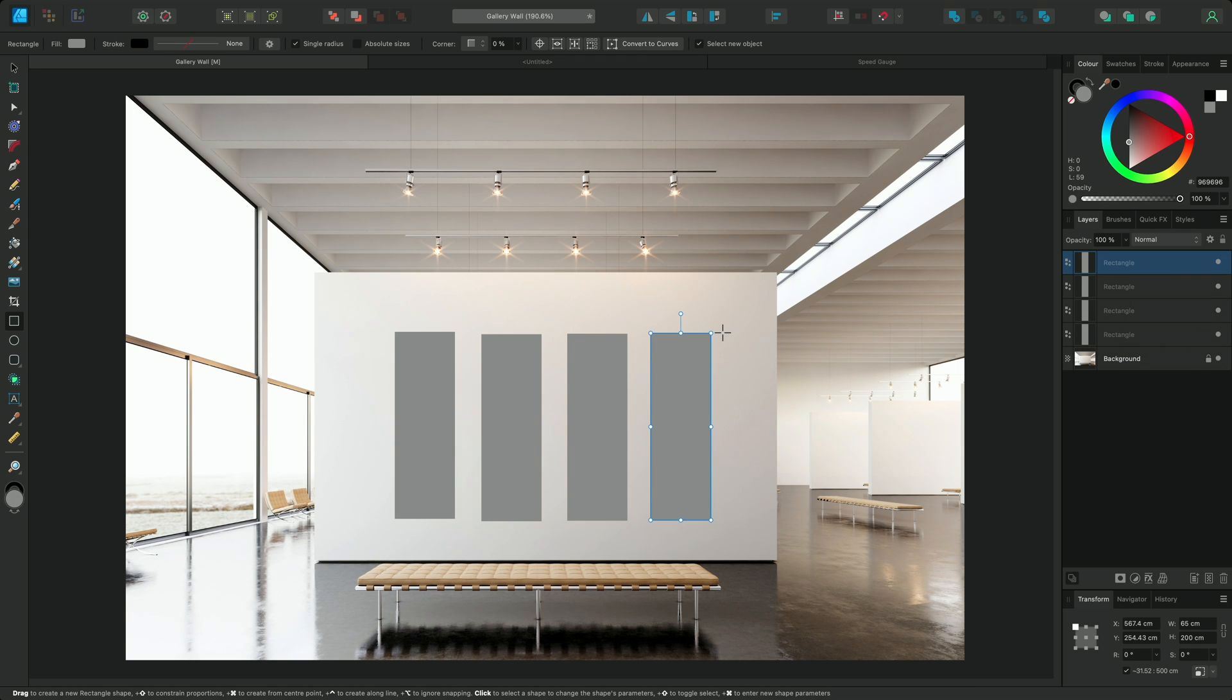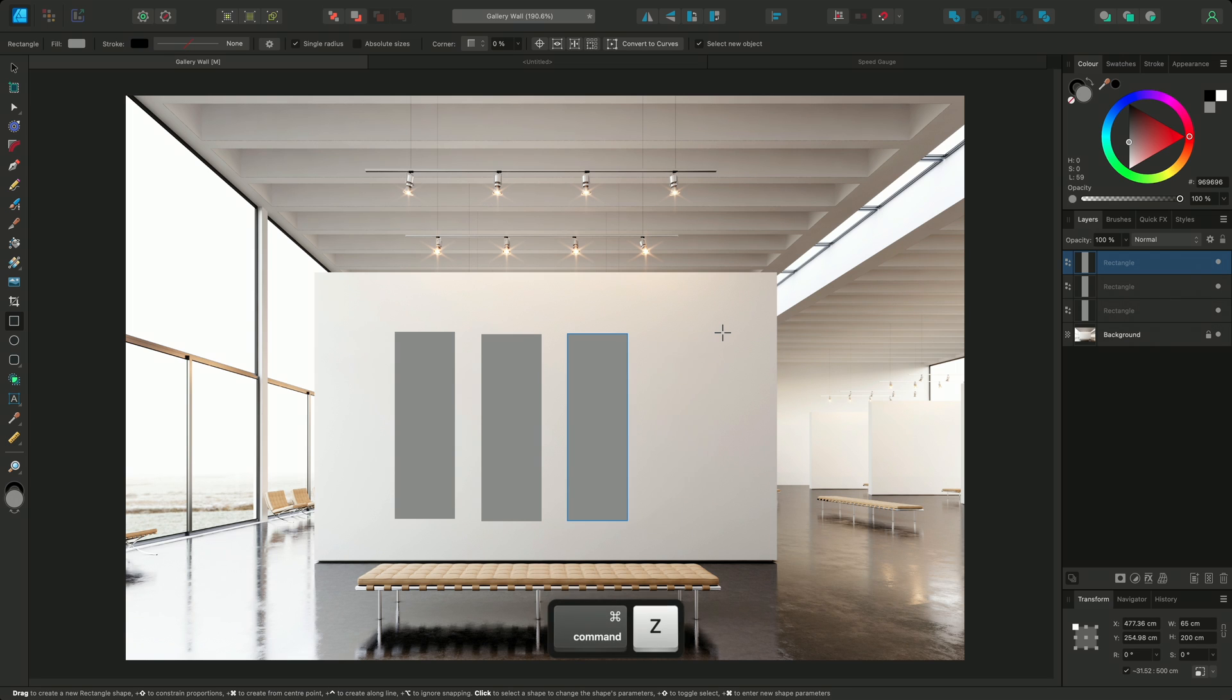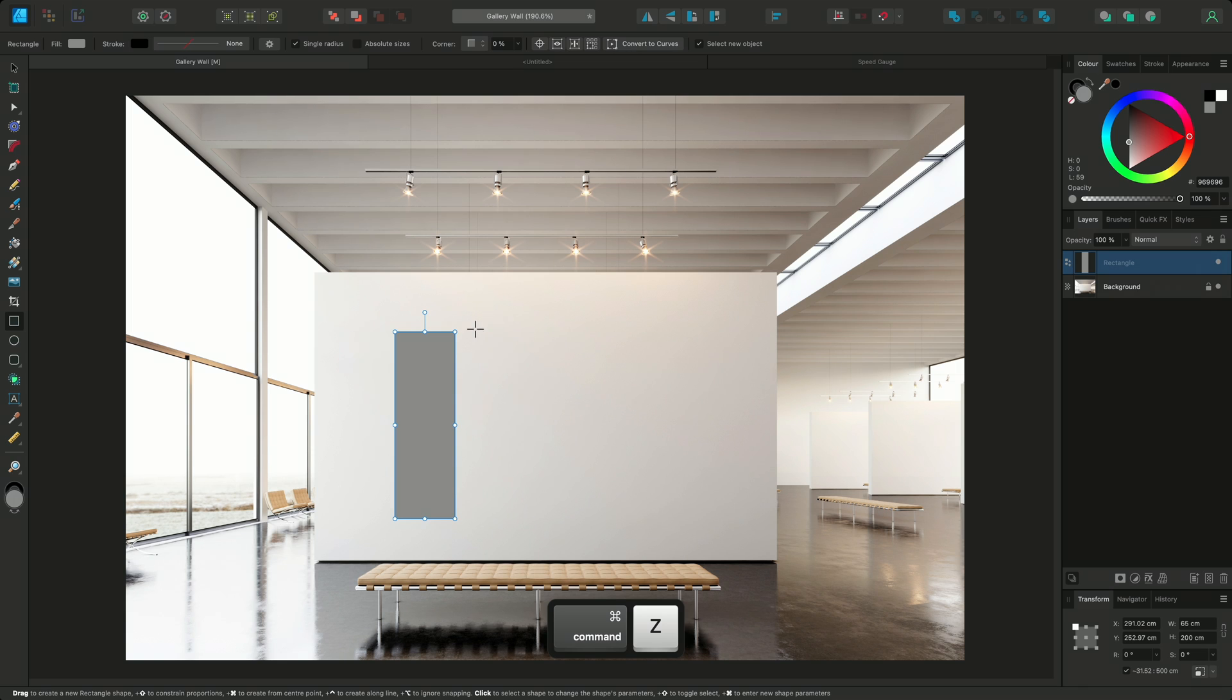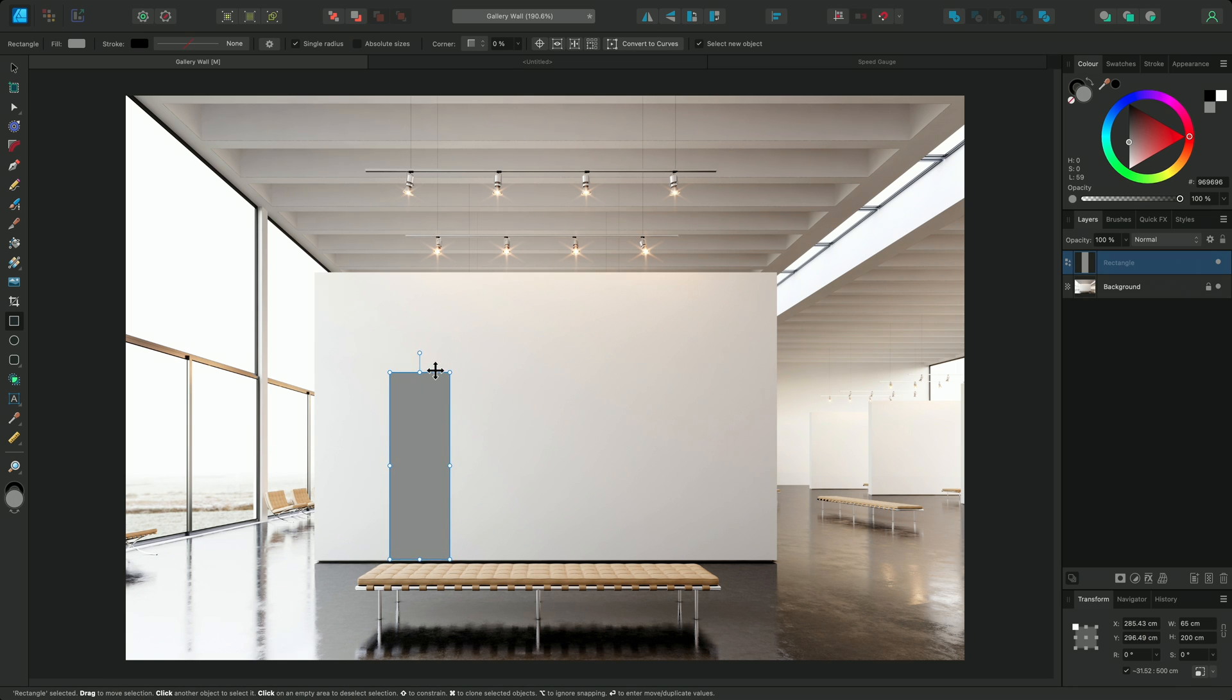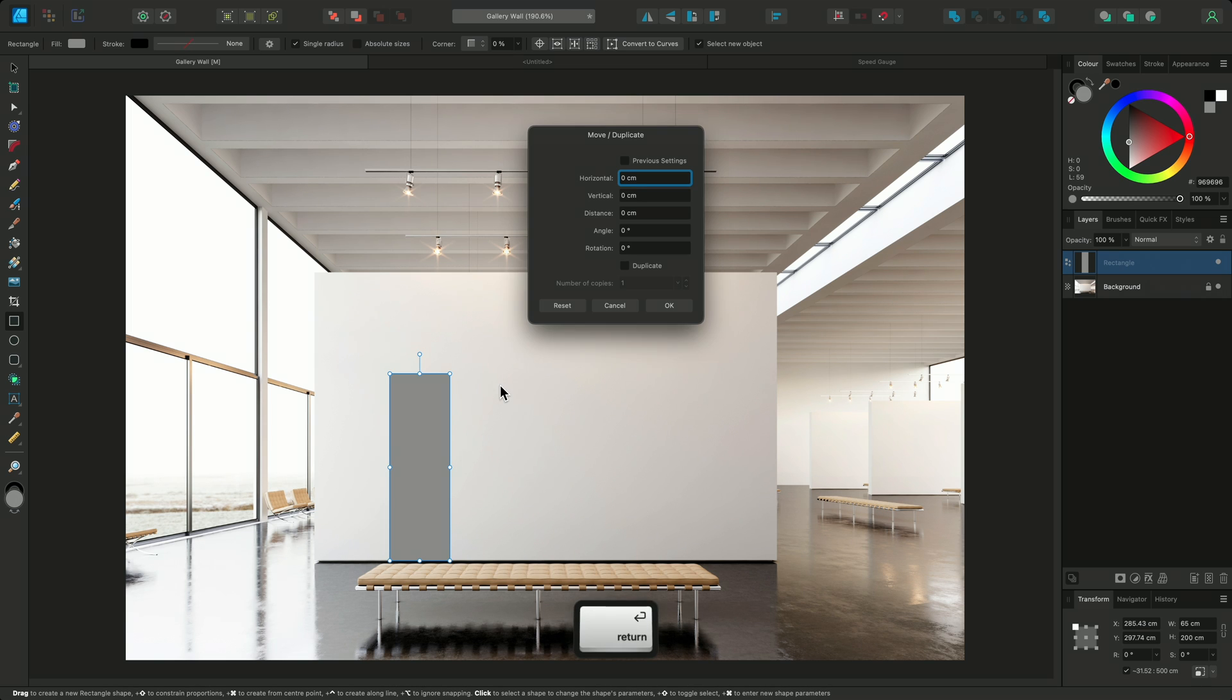Now what if we wanted the frames to be a specific distance away from the floor, or from other frames? We can use the Move or Duplicate dialog. I'll just go back and undo these, and then position the first frame in line with the bottom of the wall. To access the Move or Duplicate dialog, just select the object that you want to move and press Enter.